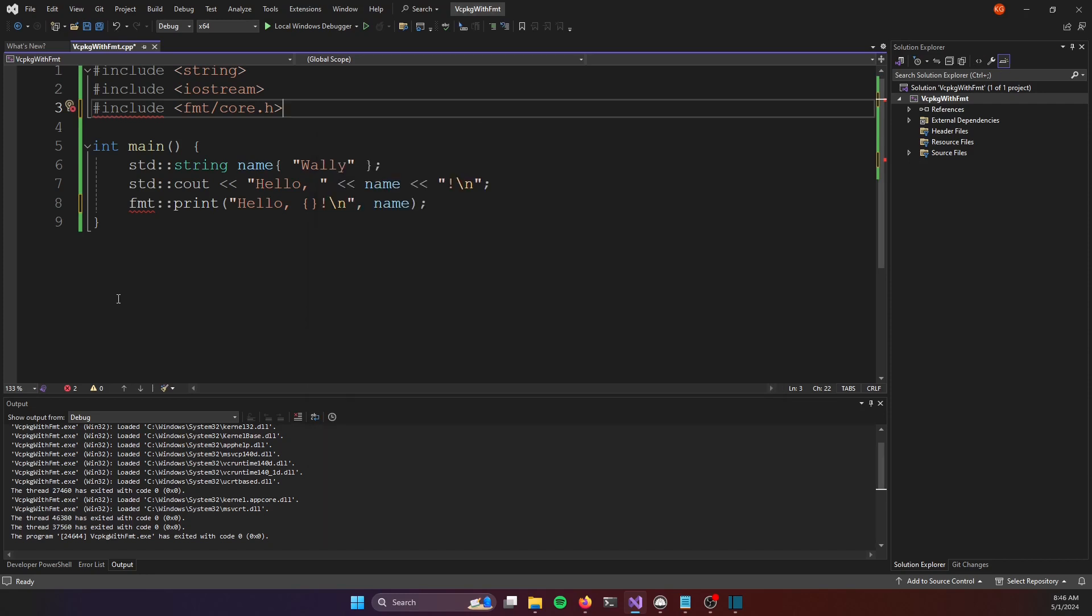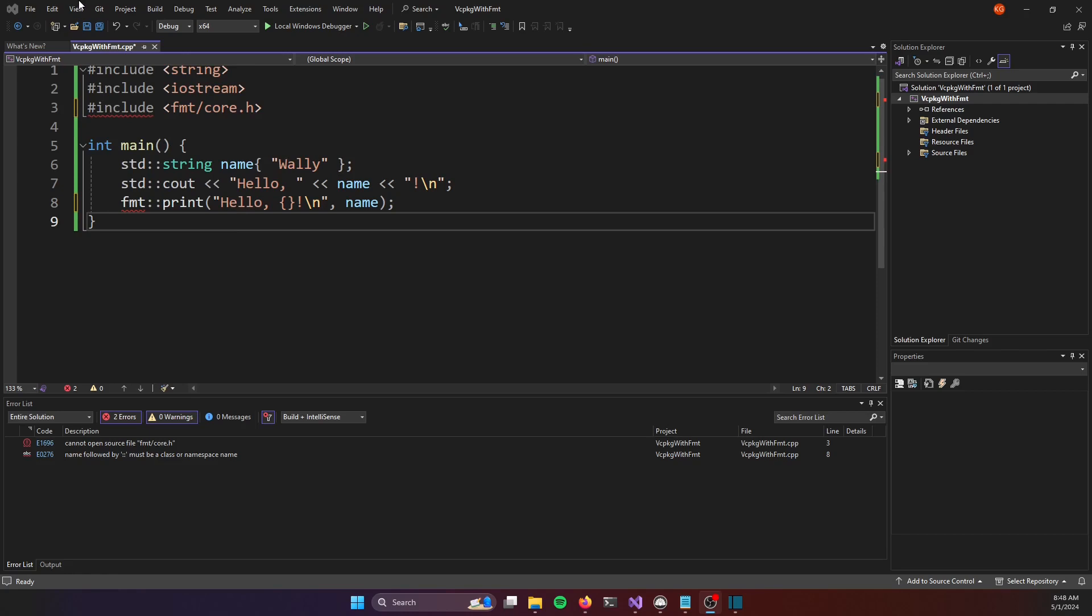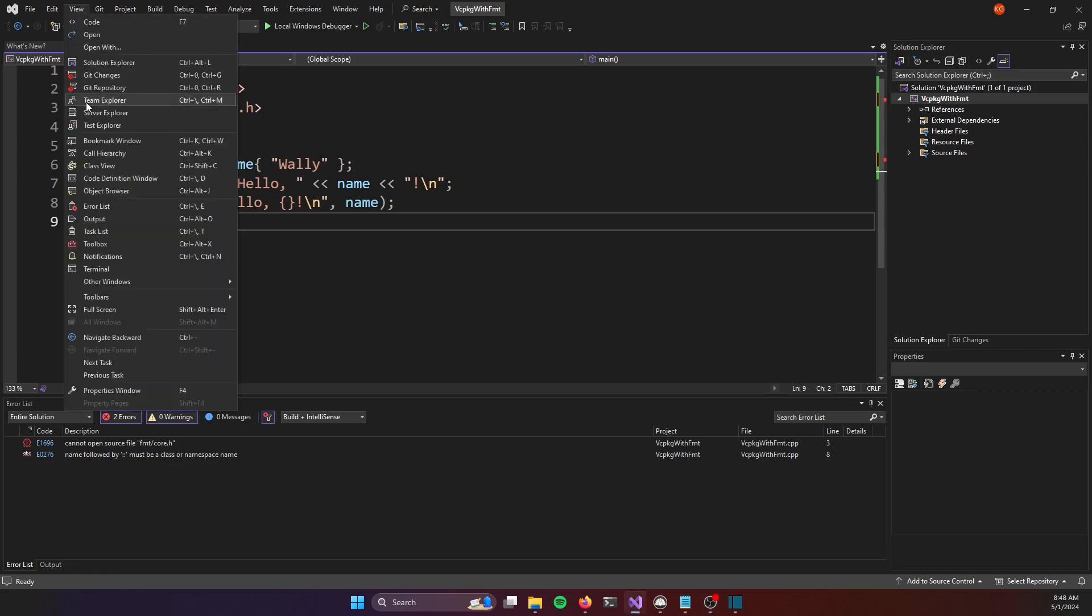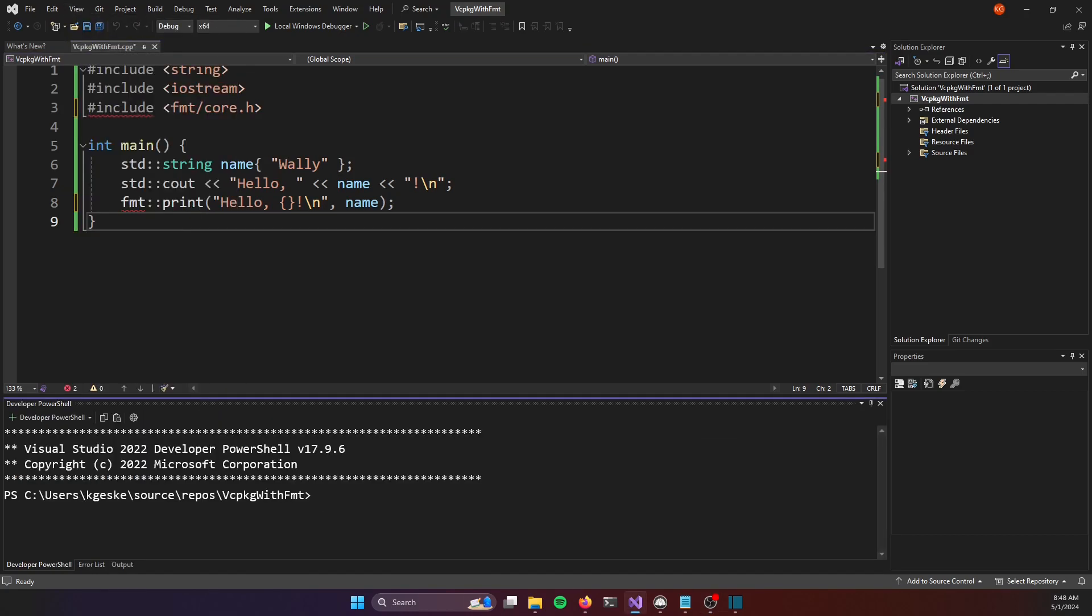With that in place, we now actually want to create a vc package manifest and that's really just a json file that's going to go into our project folder that will specify our third-party library dependencies. So I will once again open up a terminal window and to create a new manifest file I just need to initialize the project as being a vc package project. So I'll type in vc package new dash dash application.